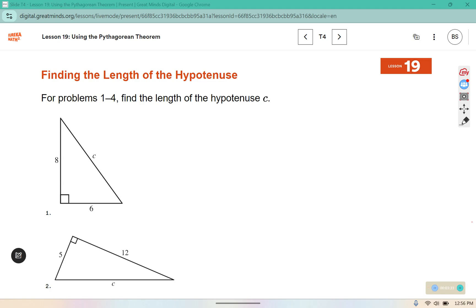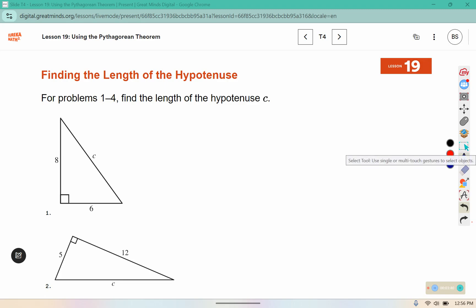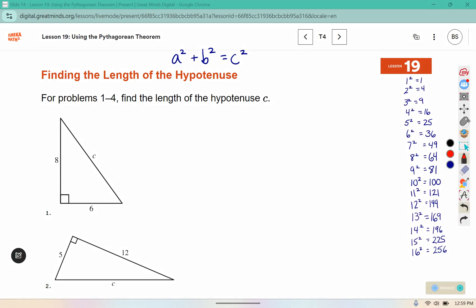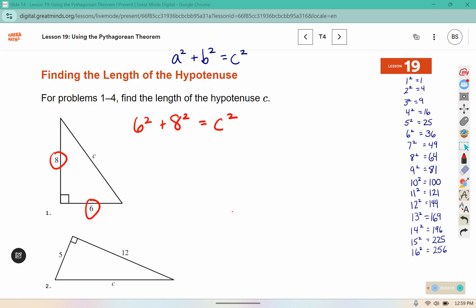For problems 1 through 4, find the length of the hypotenuse c. I'm going to write the Pythagorean theorem up as a reference and also include a list of squares, so we have a reference without using a calculator. Using the Pythagorean theorem to find c: I need 6² + 8² = c². The two legs a and b come off of that right angle. In my chart, 6² is 36 and 8² is 64.